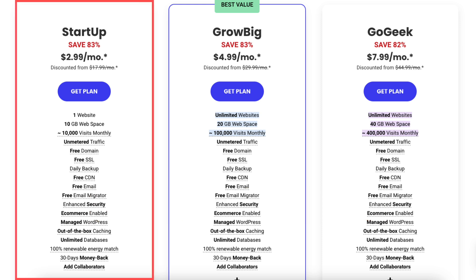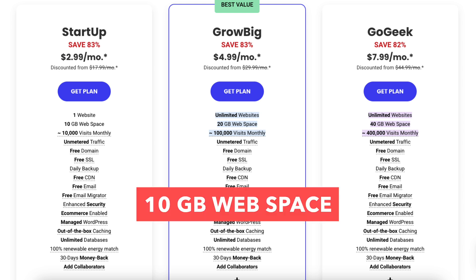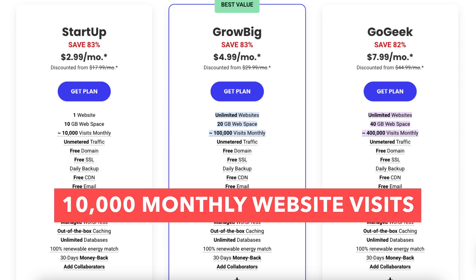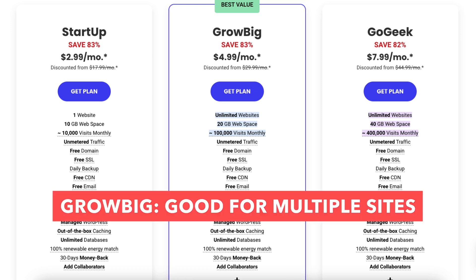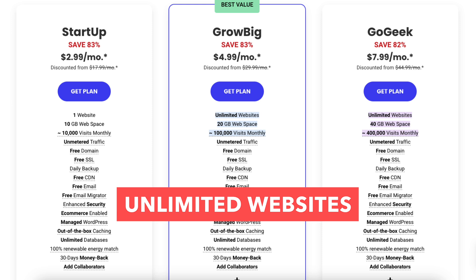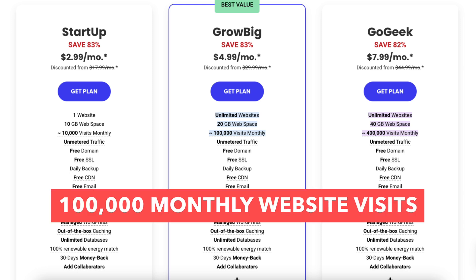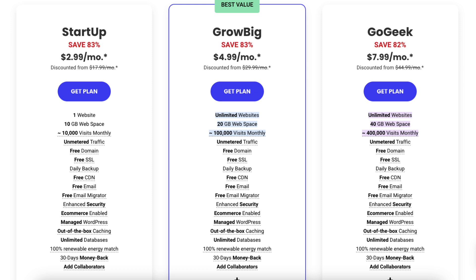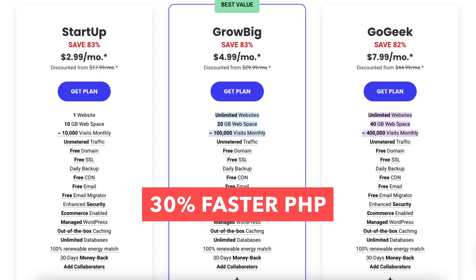The Startup plan is a good plan if you're going to have just one website. This plan comes with 10GB of web space and allows 10,000 monthly website visits. The GrowBig plan is a good plan if you're going to have more than one website — it comes with unlimited websites, 20GB of web space, and allows 100,000 monthly website visits. The GrowBig plan comes with extra features such as on-demand backup copies, 30% faster PHP, and site staging.